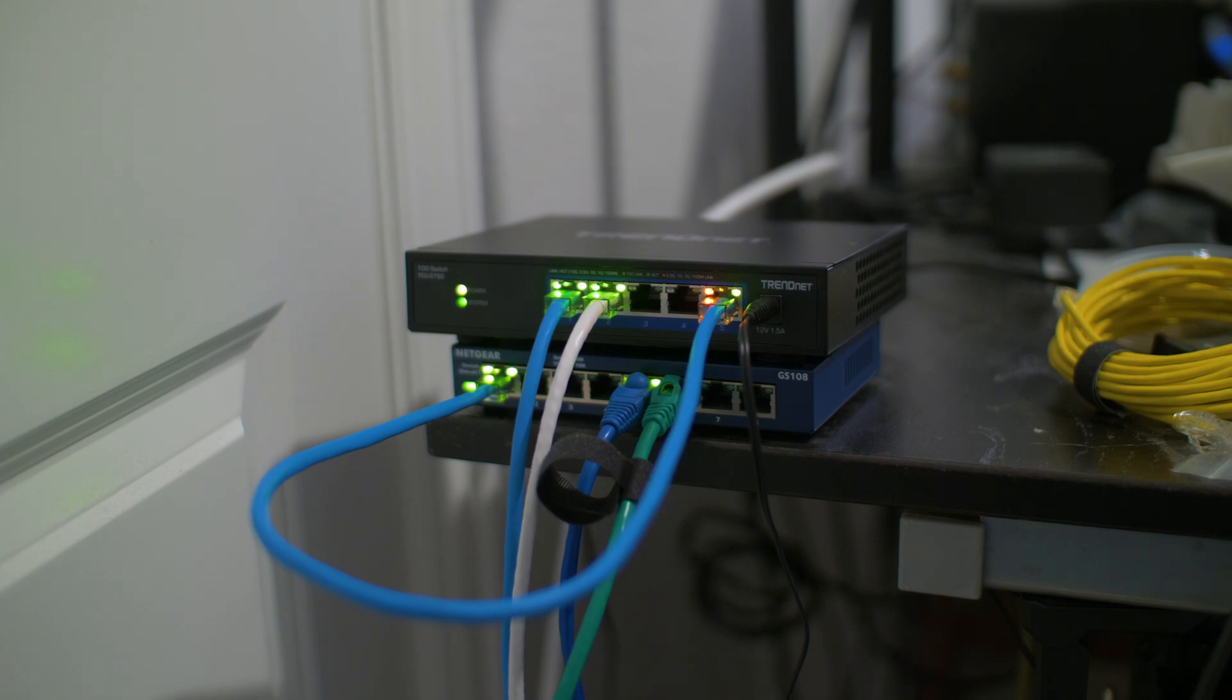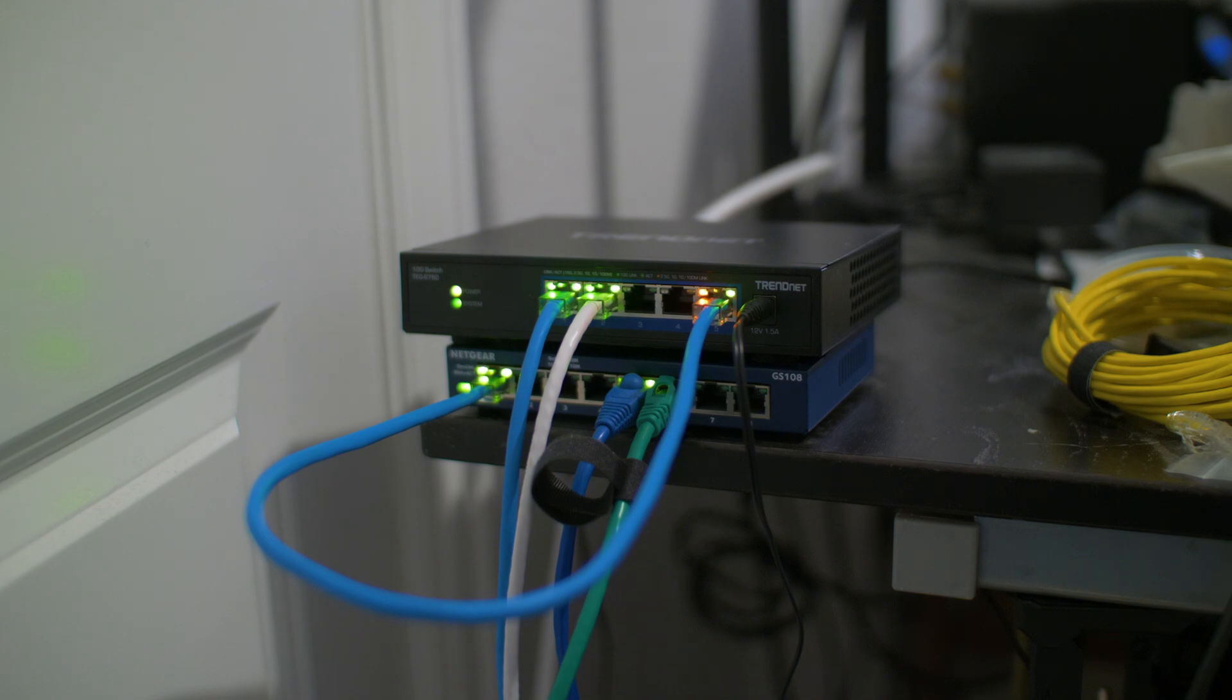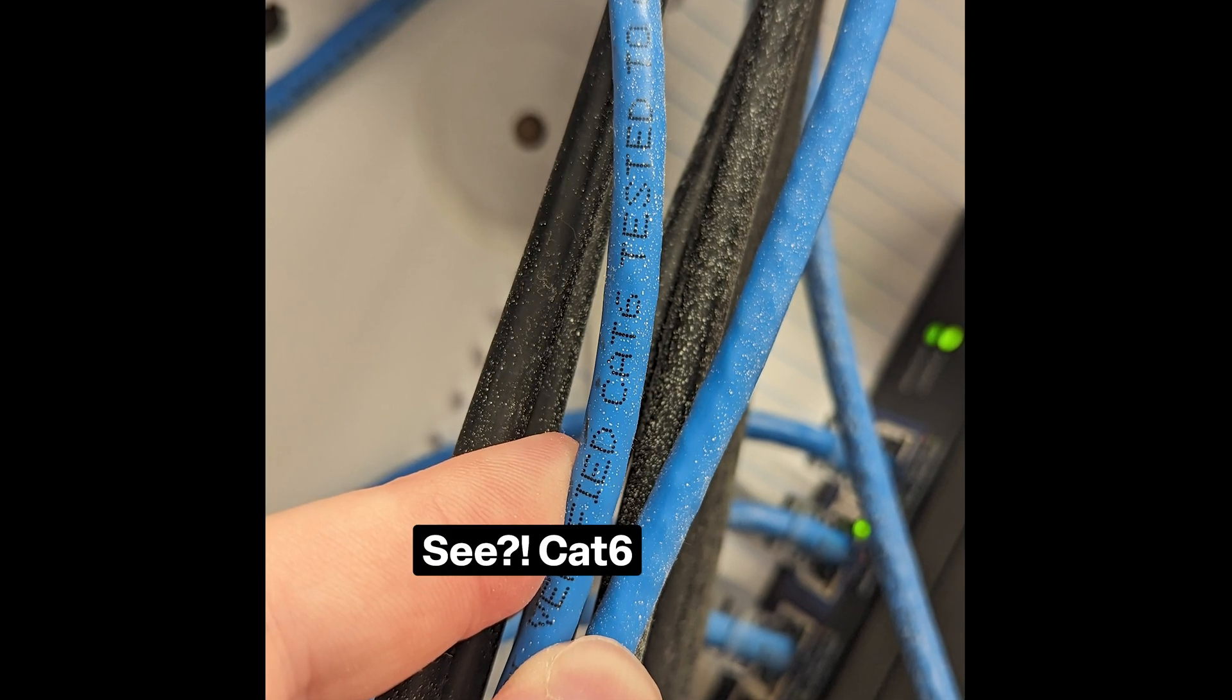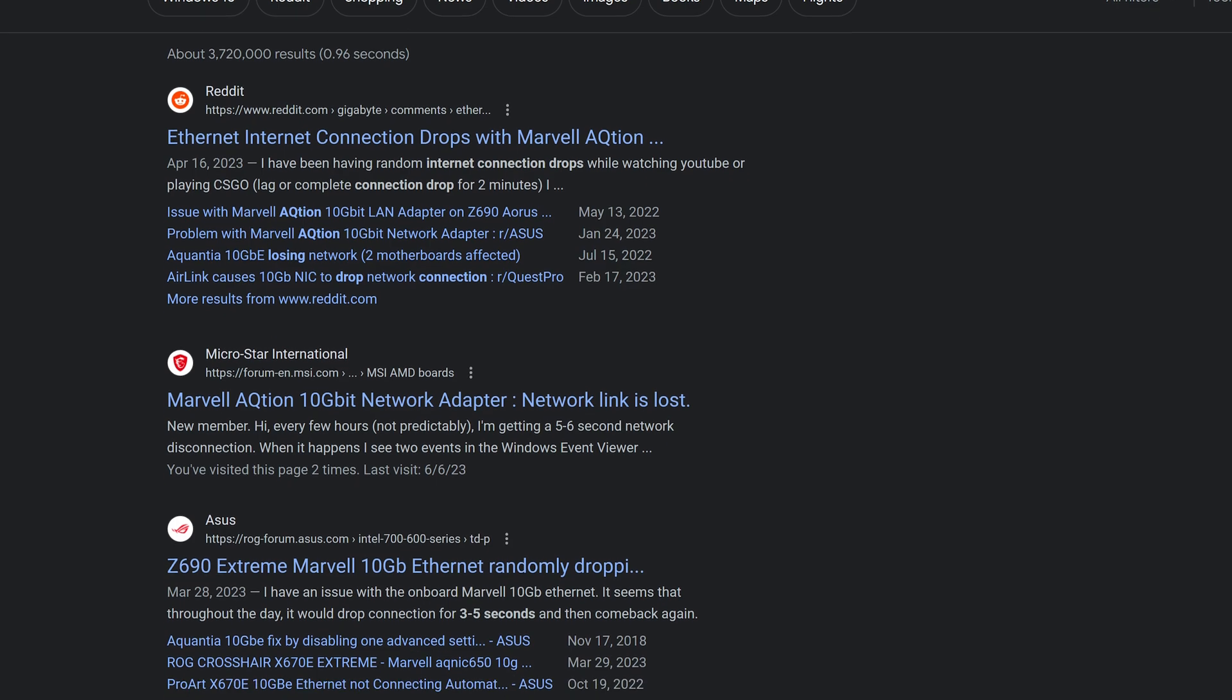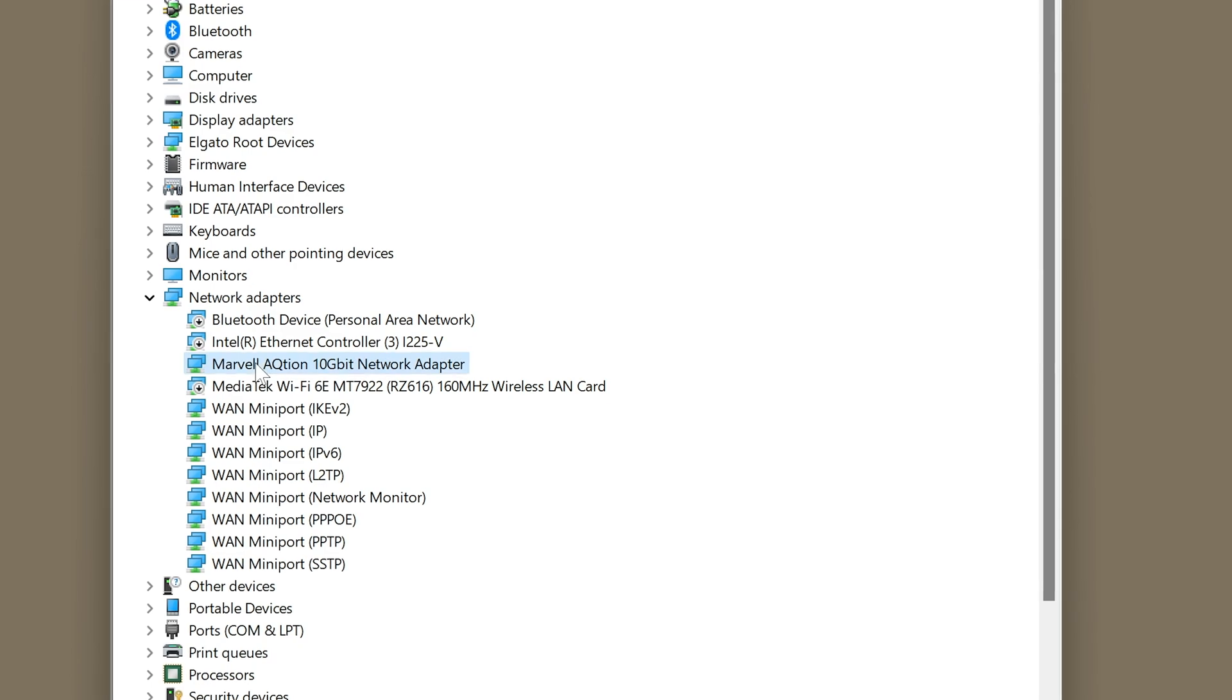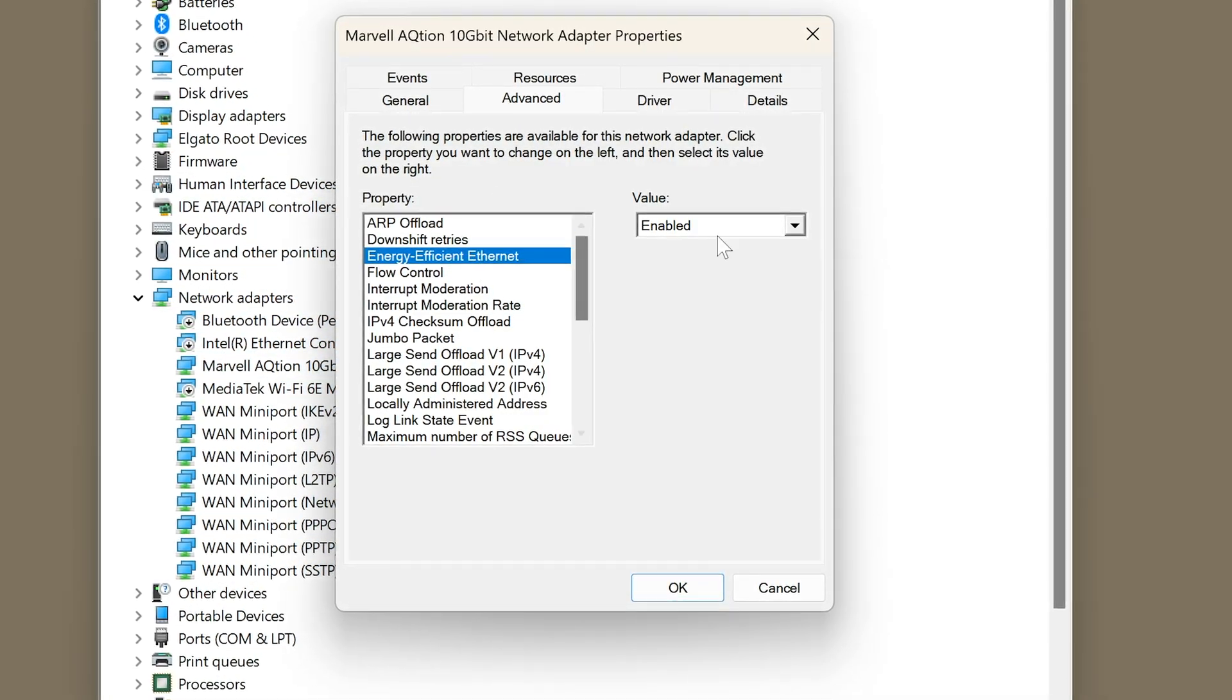Reliability-wise, despite using Cat6 cable and not Cat6a and terminating things myself, everything's been functioning well. I experienced some dropouts, possibly due to the Marvell controller which apparently sucks on these motherboards. However, turning off Energy Efficient Ethernet in the advanced NIC settings seems to have helped and I haven't encountered any problems ever since.